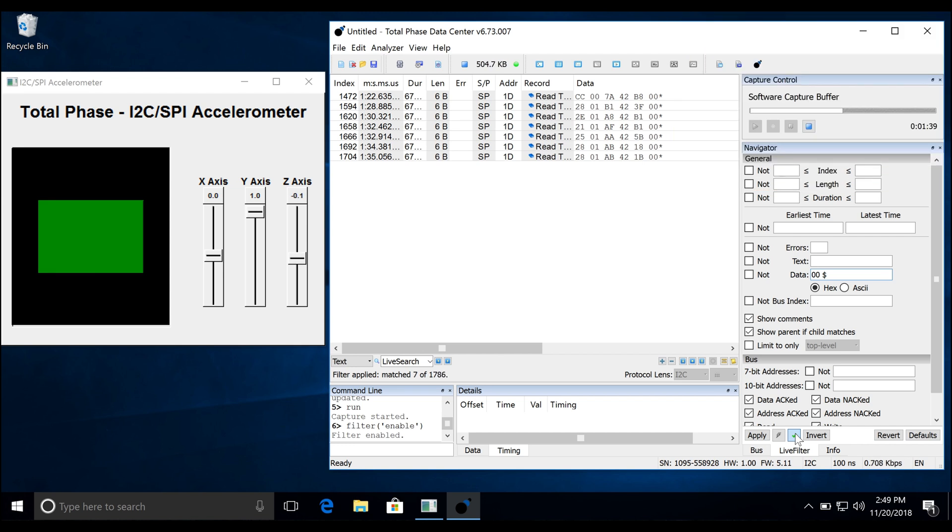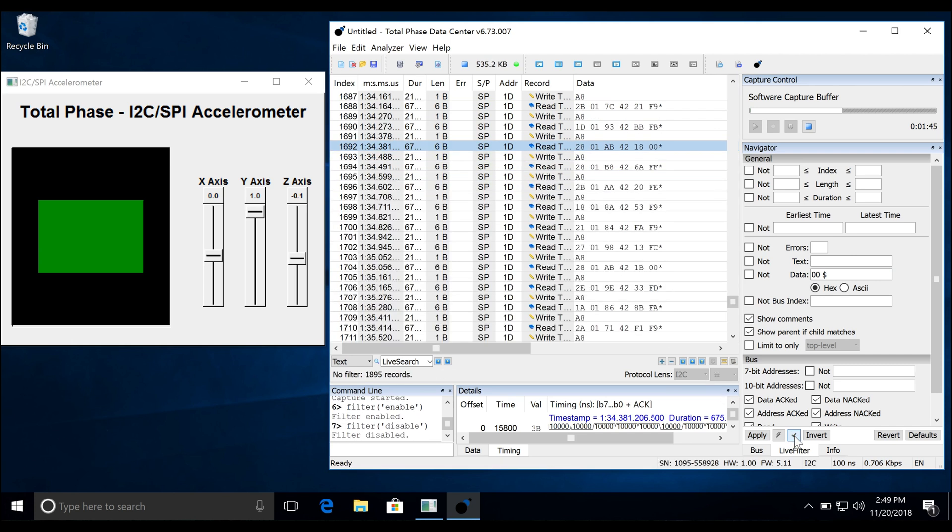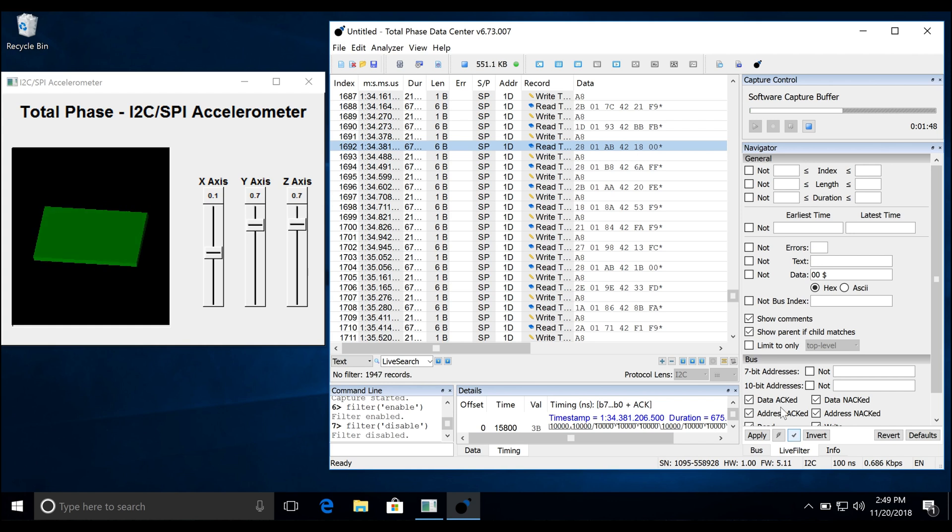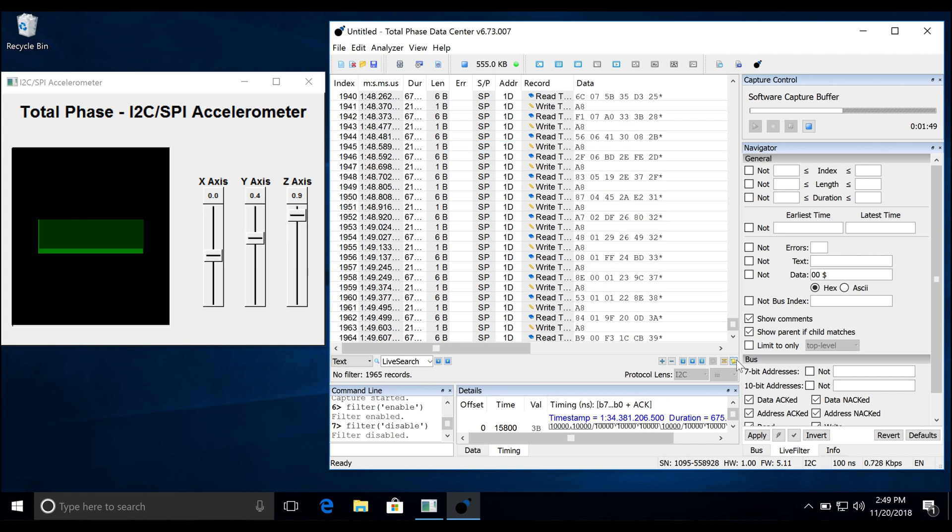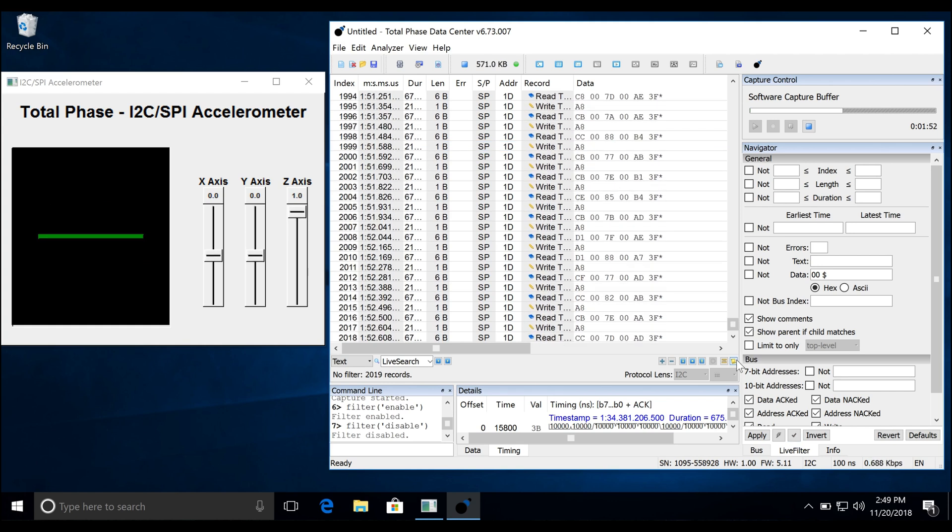When you click on a data point and disable the filter, you can see all the data that occurred leading up to the event and all the data thereafter. As you can see, the data center software provides a real-time view into all data occurring on the I2C system.